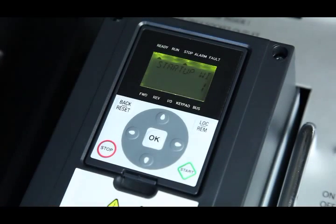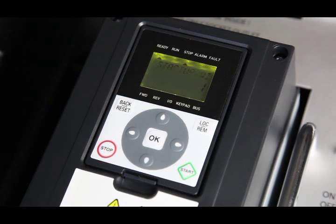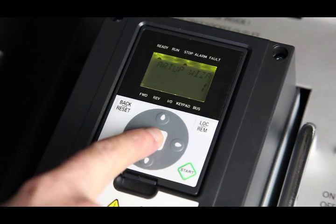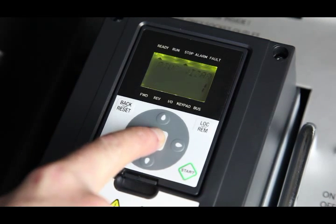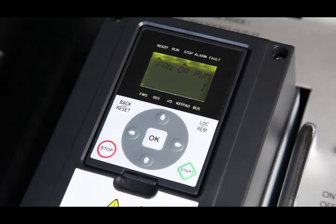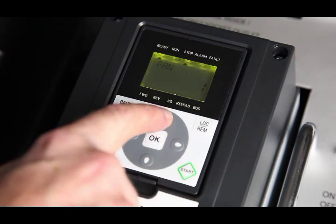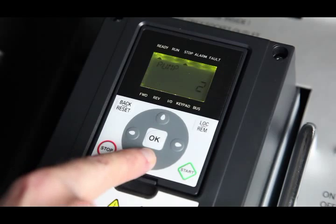The display now prompts us to run the startup wizard. The display prompts for fan or pump. We select pump using the up-down cursor key and pressing OK.